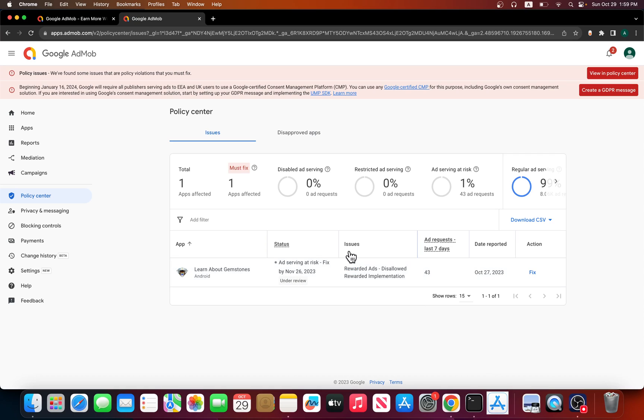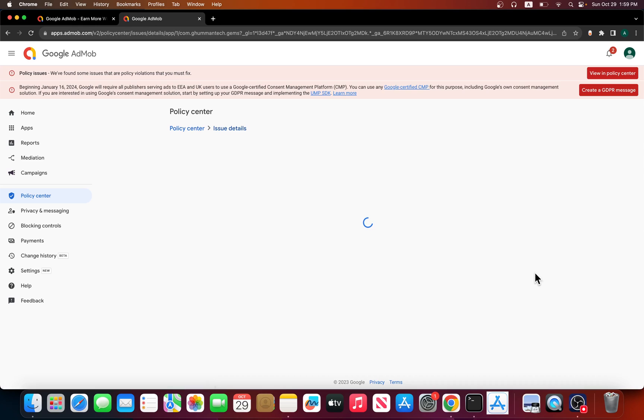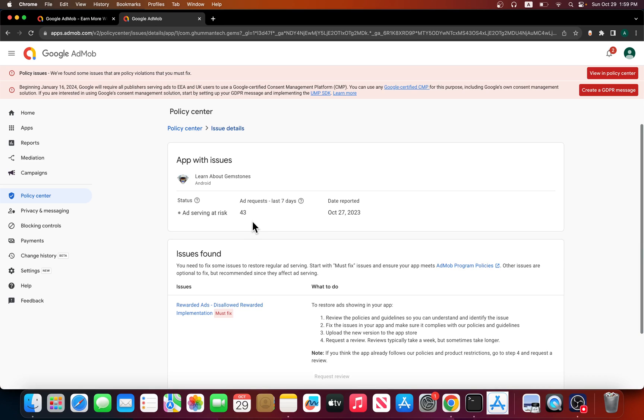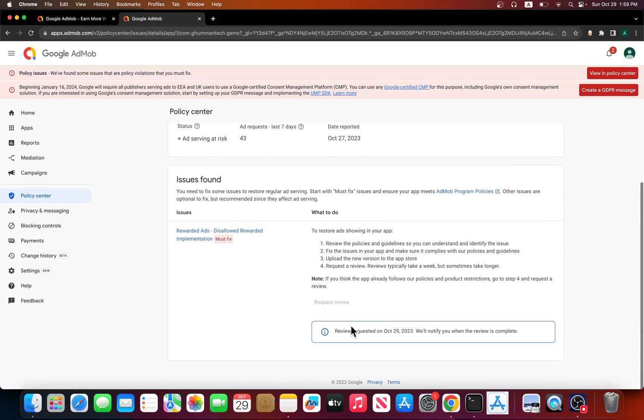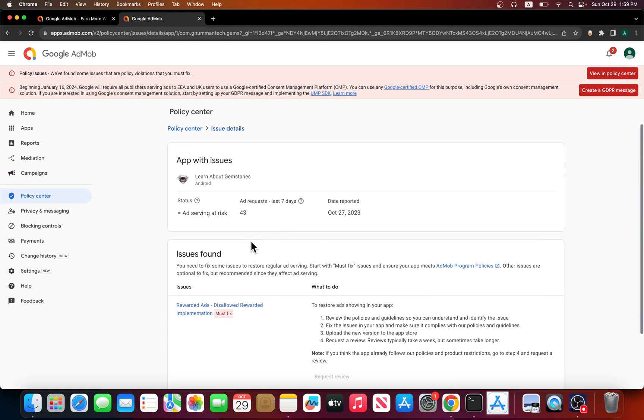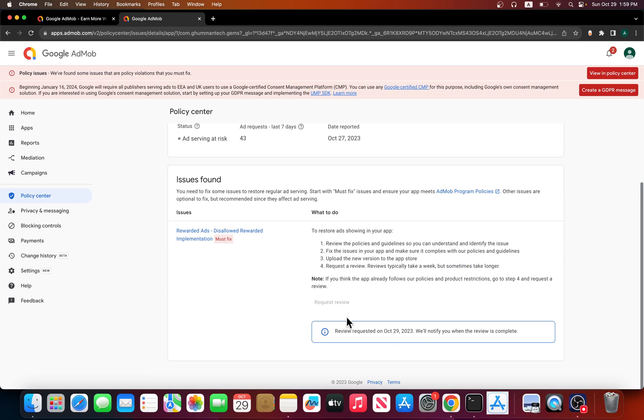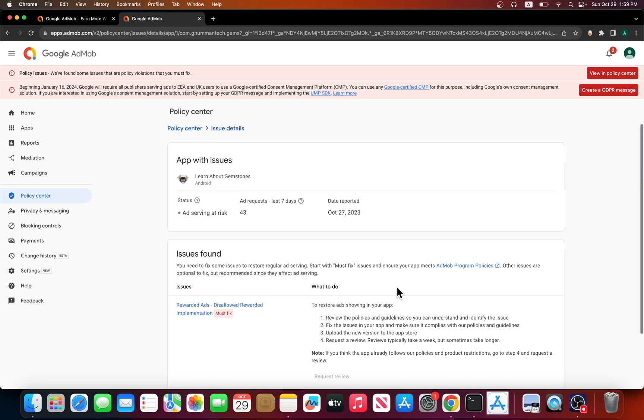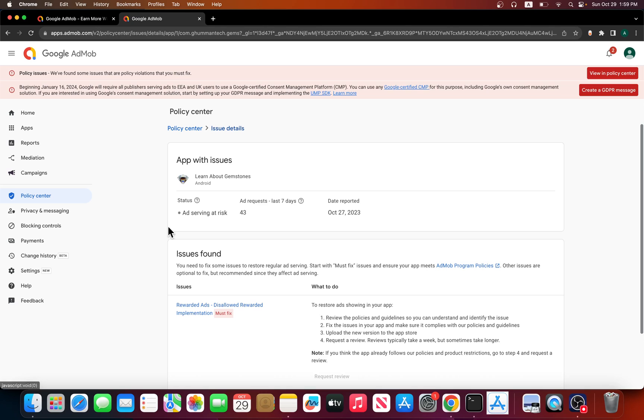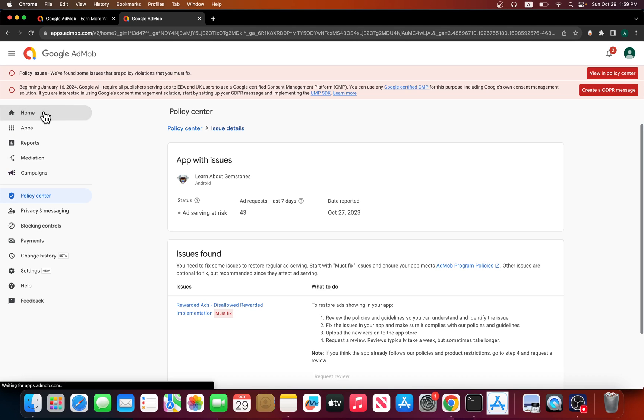It shows you the issue, which is rewarded ads disallowed rewarded implementation. You can go to fix and write a message. I already had it under review so it doesn't let me submit another message. Normally I tell them the issue is that something is wrong with the rewarded ads and disallowed rewarded implementation.